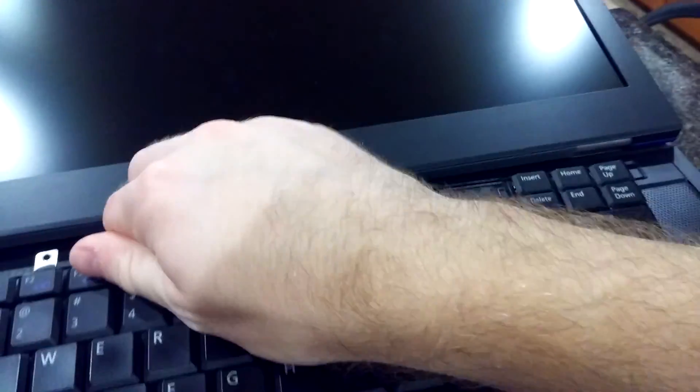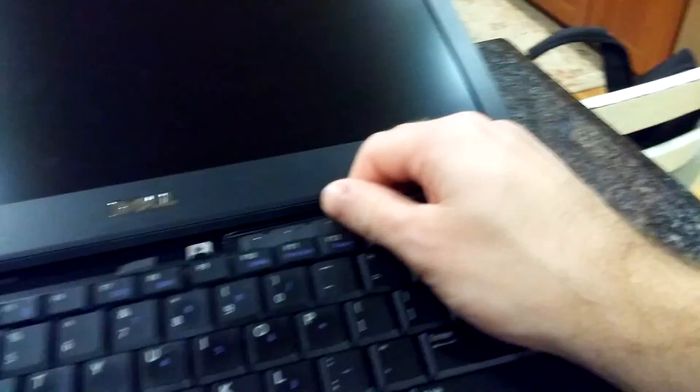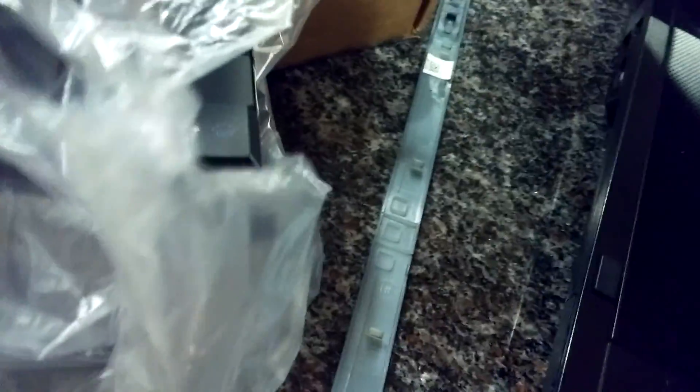You can open the screen more if you need to, it kind of helps. And then you're just going to start pulling it out towards the screen. And it's just going to slide out from its connector, which is down here at the top of the trackpad. And now you have your old keyboard out. So you can go ahead and set that aside.